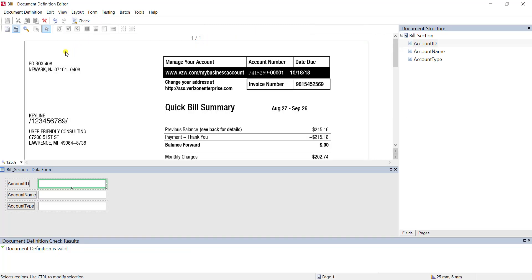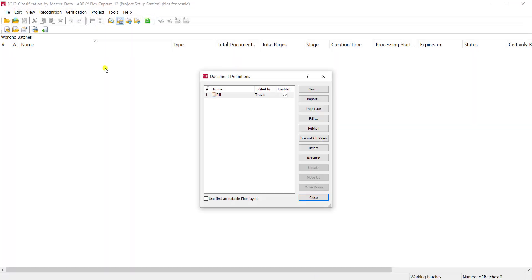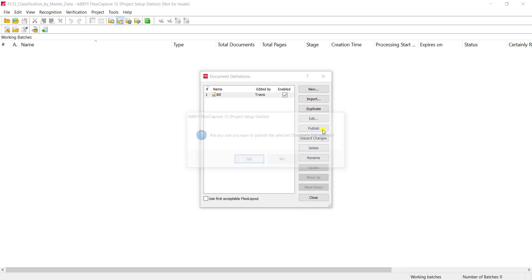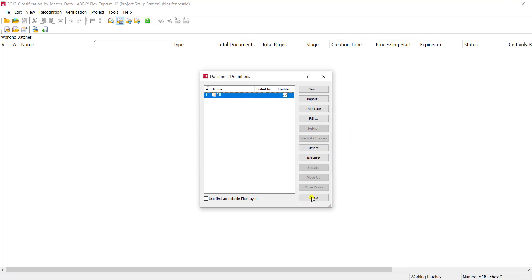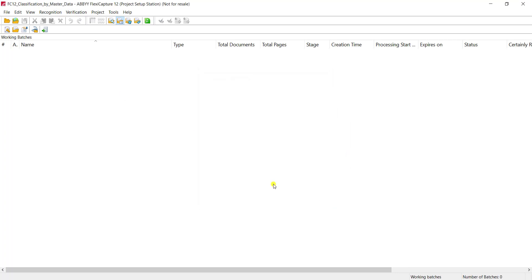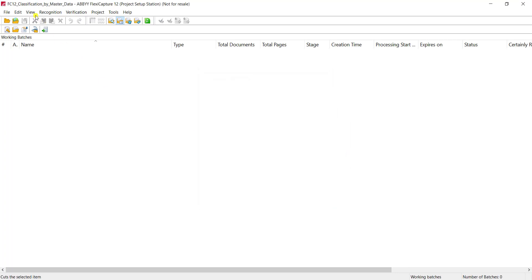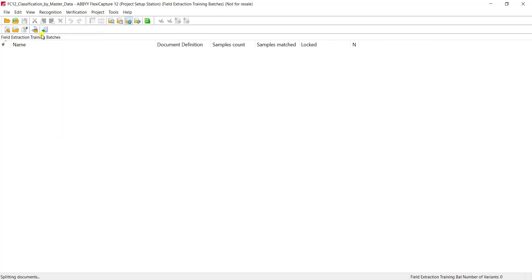To take this a step further, the ultra cool part of this is that once our software detects the variants, it then gives us the ability to create these field extraction batches so that the users who are using the system and verifying can train the software on the fly. Now we're not going to go through this process together because I have a separate video on it, but I do want you to realize that using the classification by master data along with field extraction batches opens up a whole new world of using machine learning and allowing end users to tell the software and train the software about location of fields so that templates and IT resources are not required. It's a big step here with OCR software.